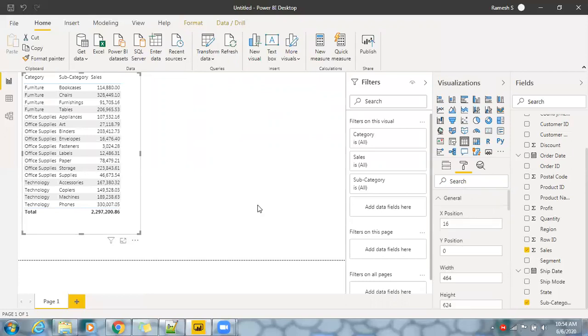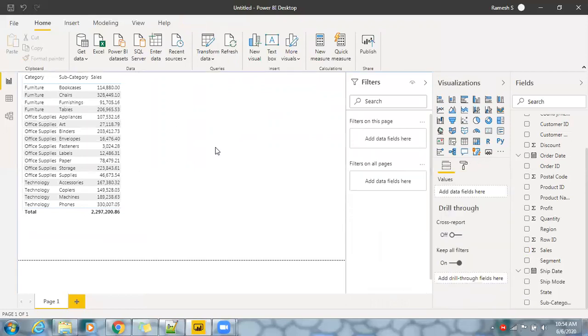Now this looks better. I have categories with category-wise sales information. Let me create a slicer here. You have a slicer option, just select the slicer.